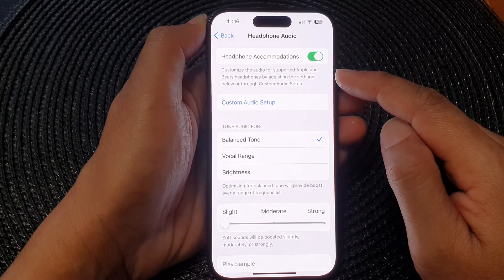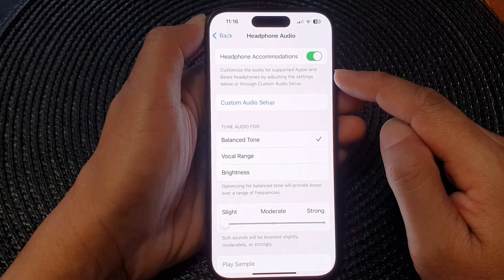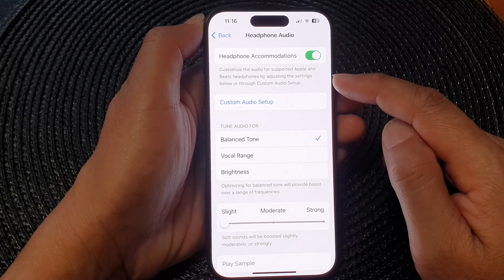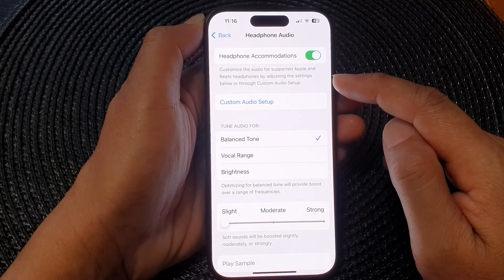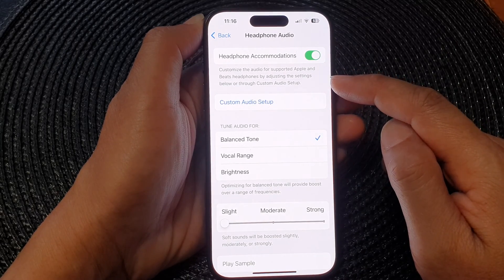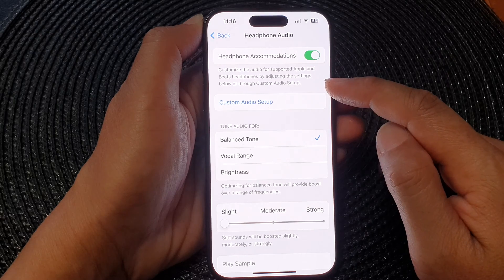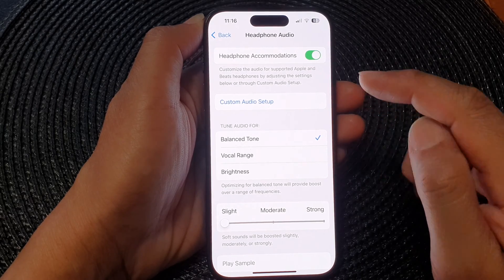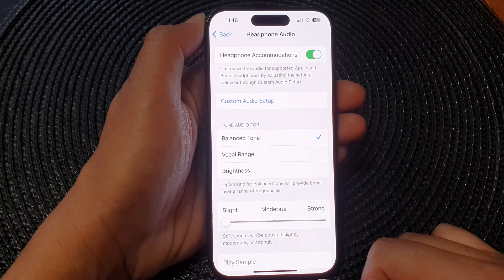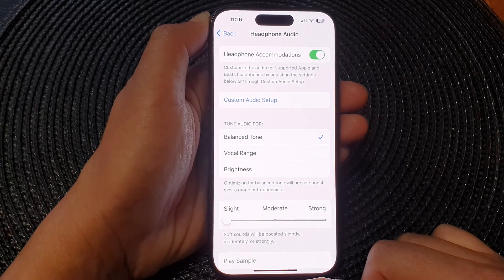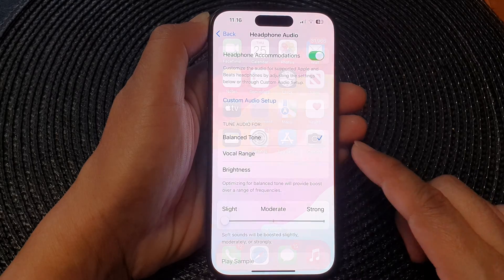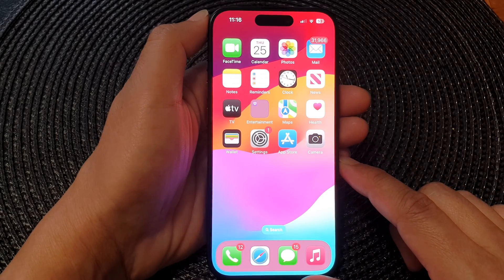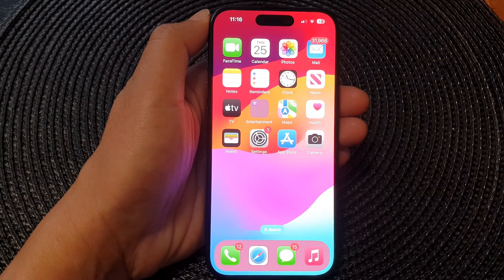Tap on the Headphone Accommodations toggle button to switch it off or turn it on. This customizes the audio for supported Apple and Beats headphones by adjusting the settings below or through custom audio setup. After that, swipe up to go back to the home screen.